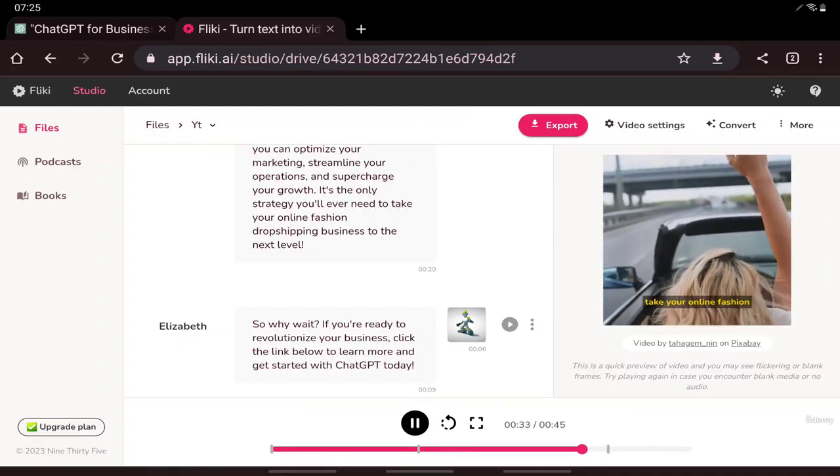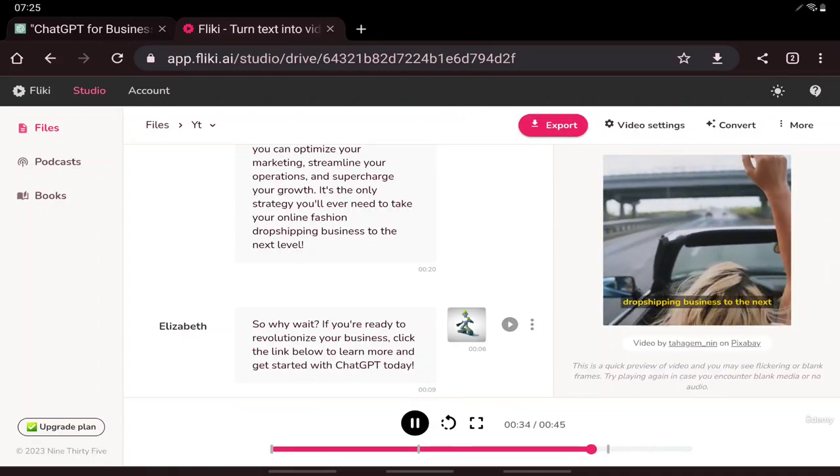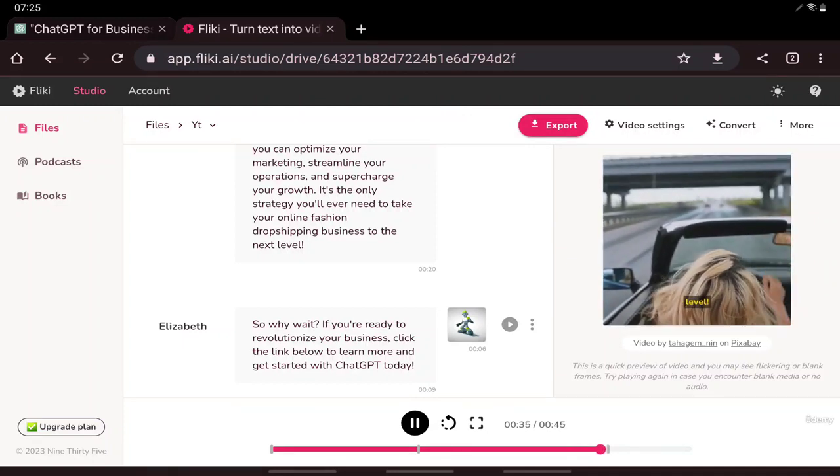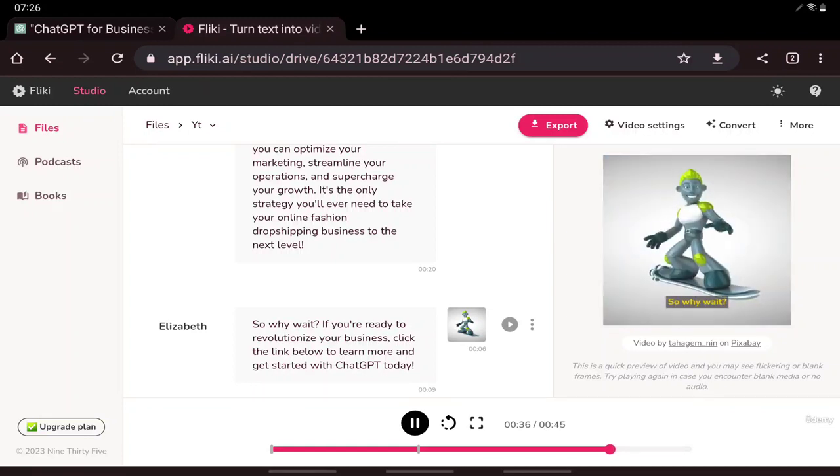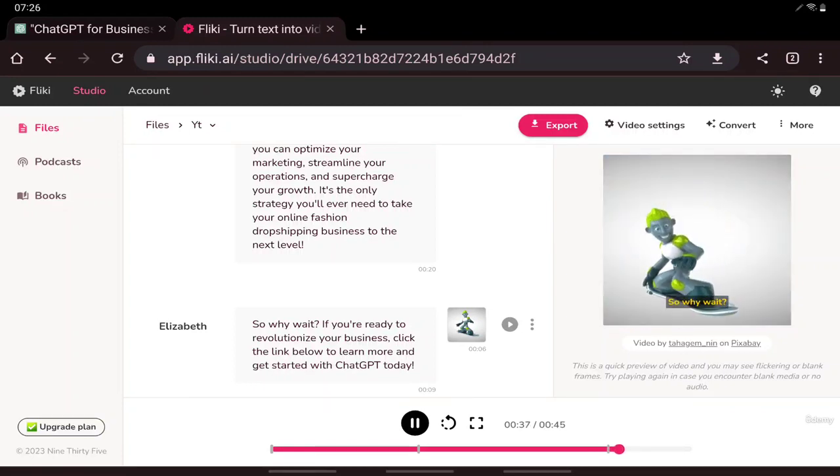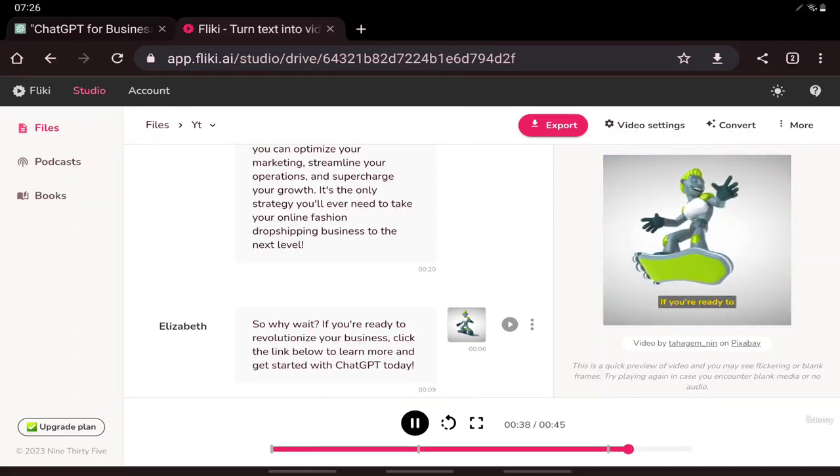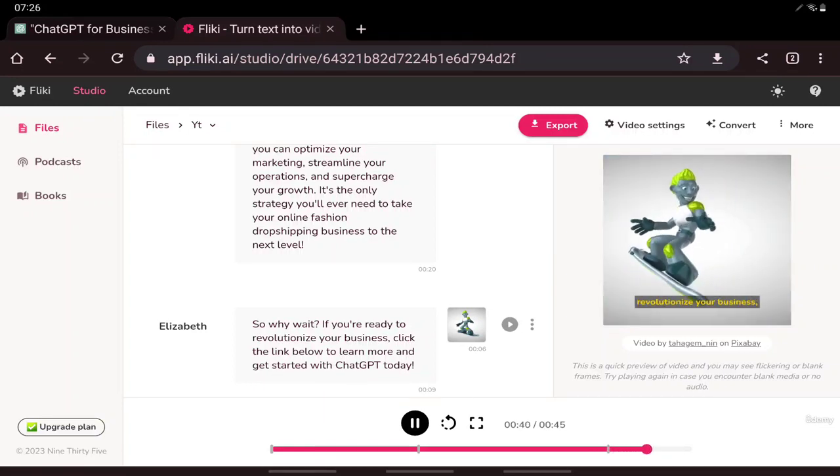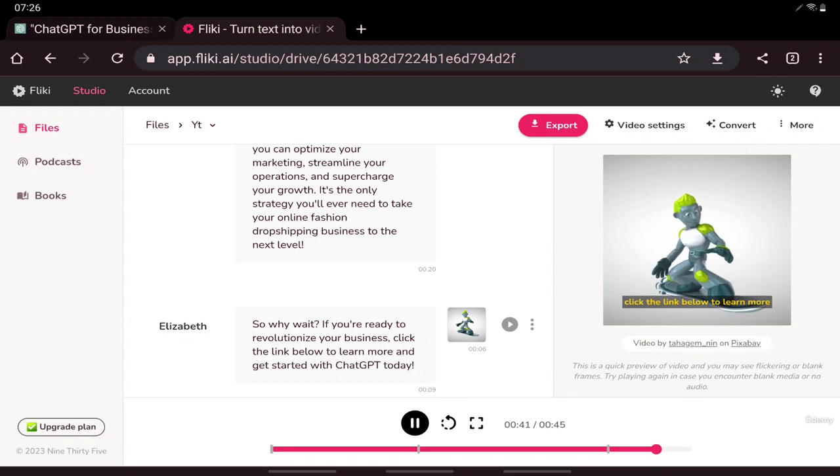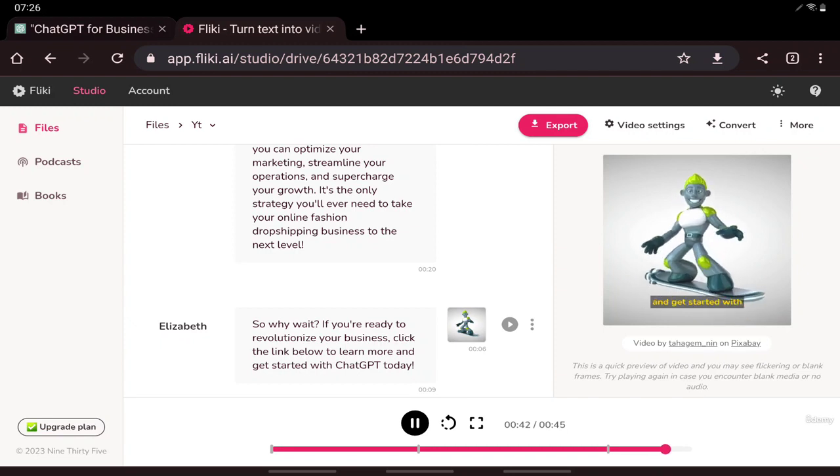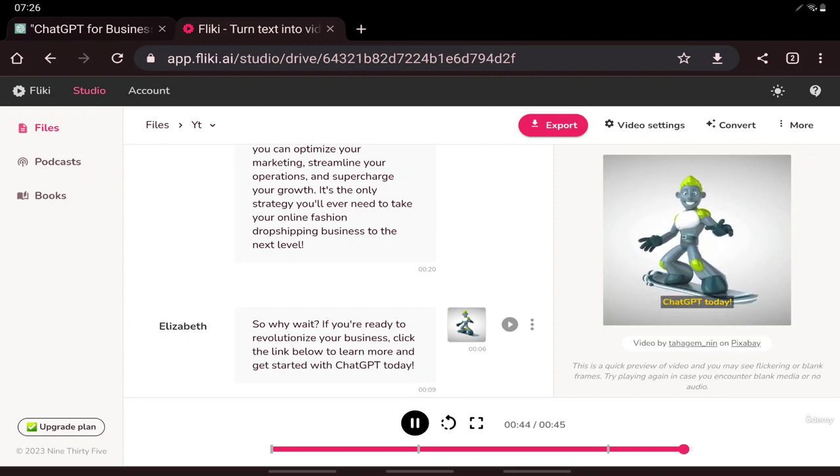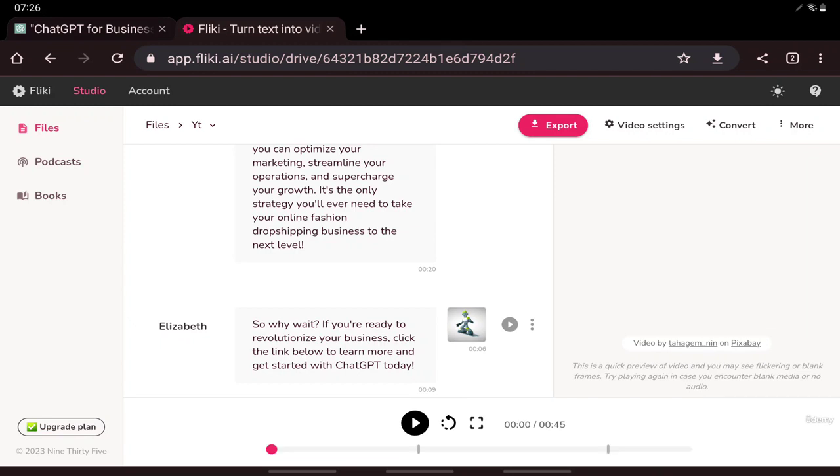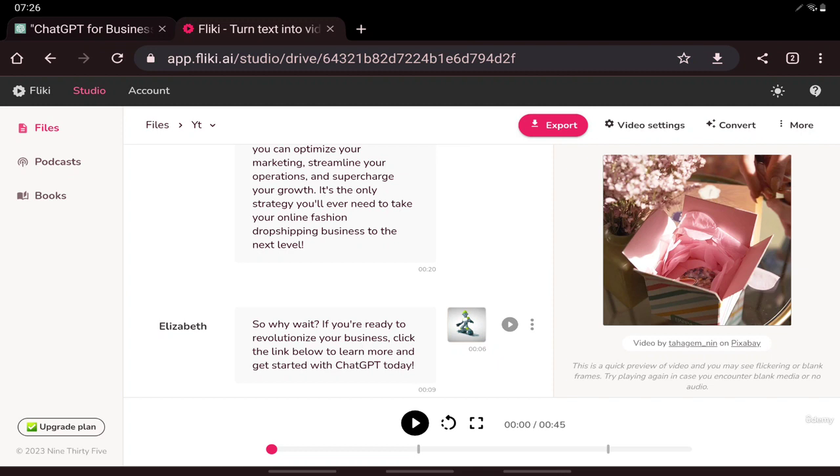So why wait? If you're ready to revolutionize your business, click the link below to learn more and get started with ChatGPT today. You can see it has created a video in a few seconds, but of course it needs a lot of improvements.